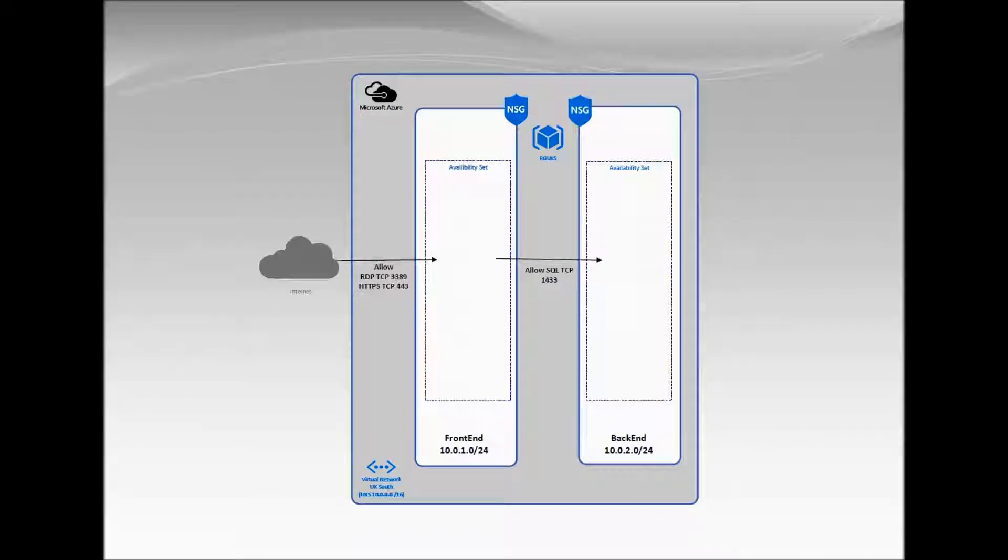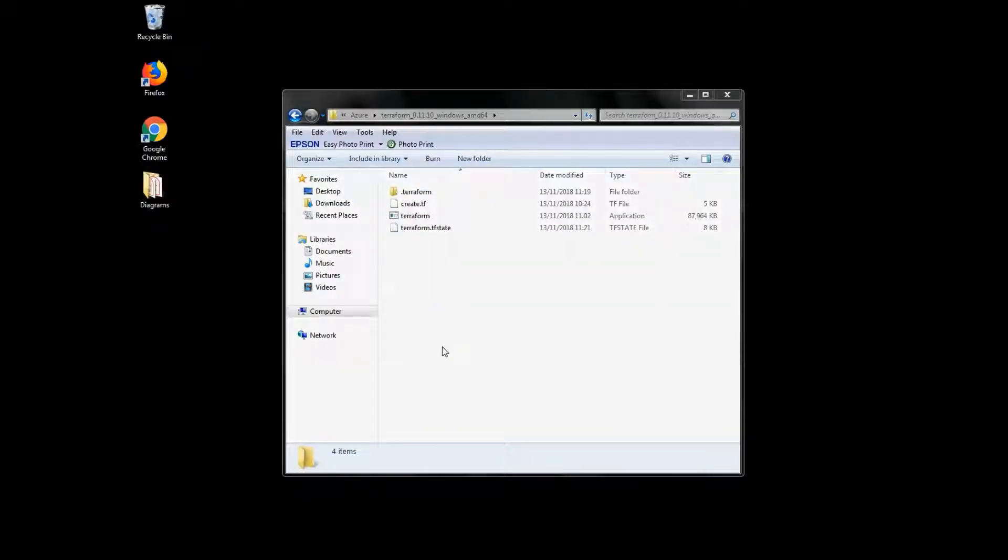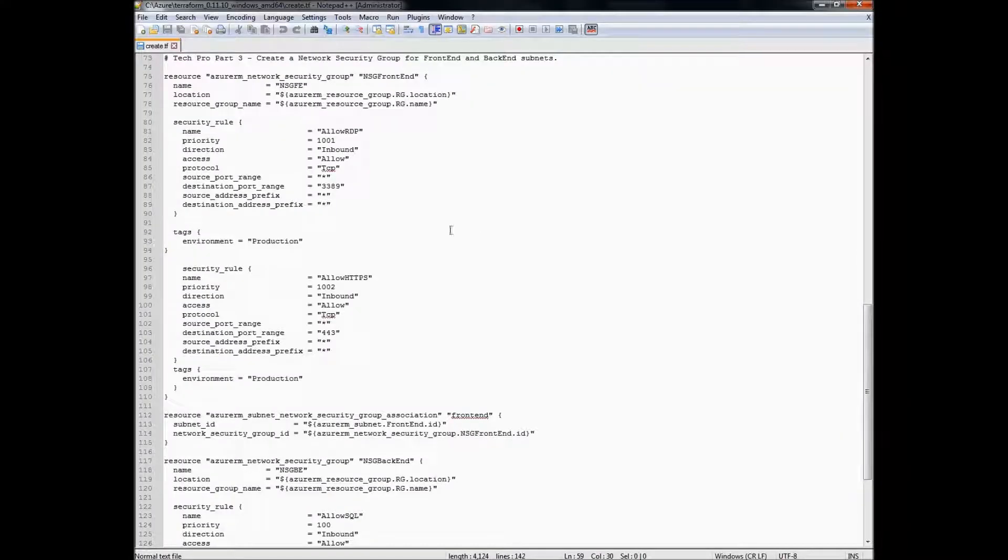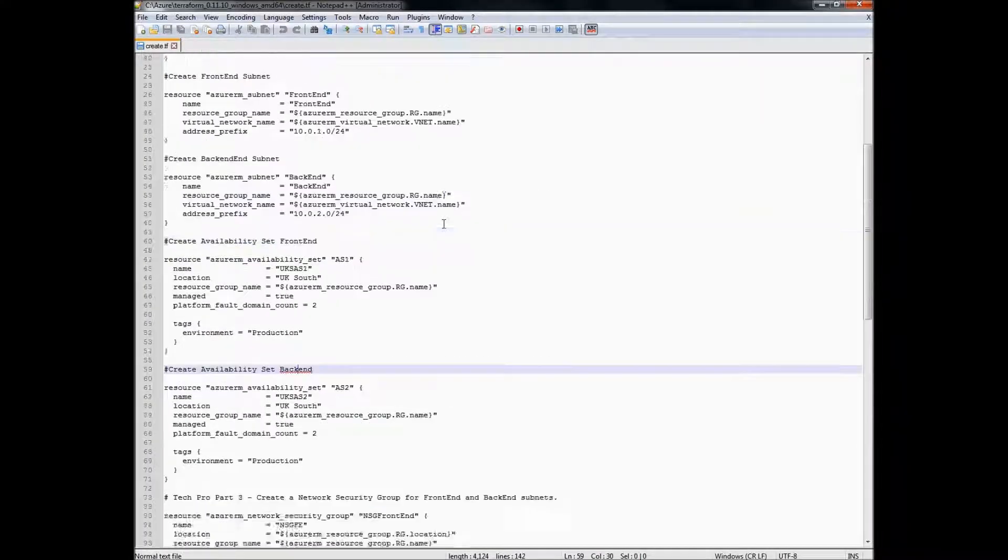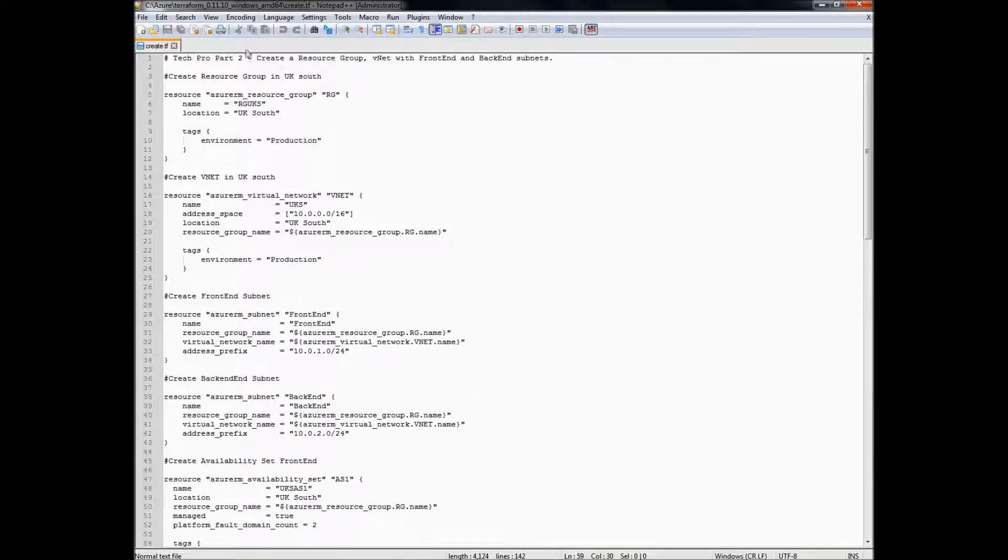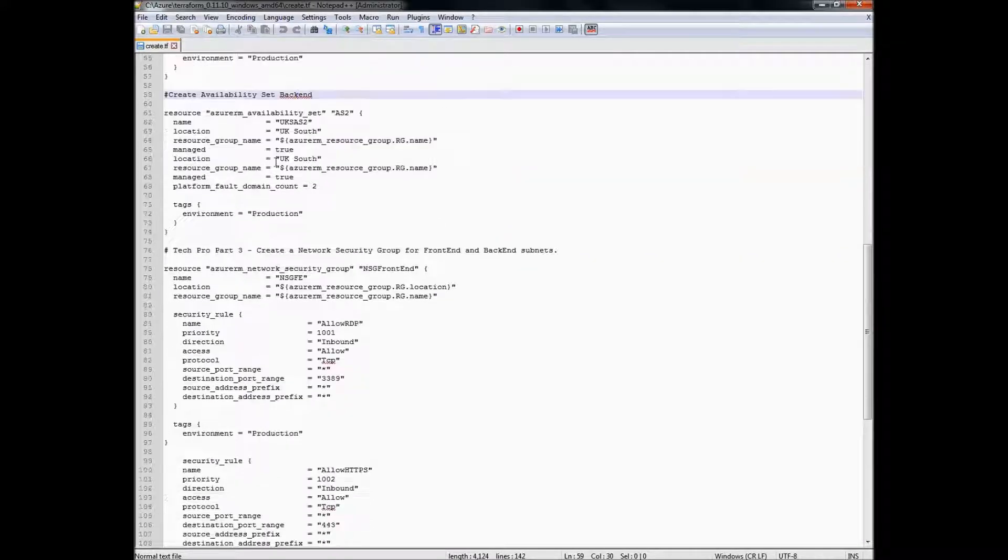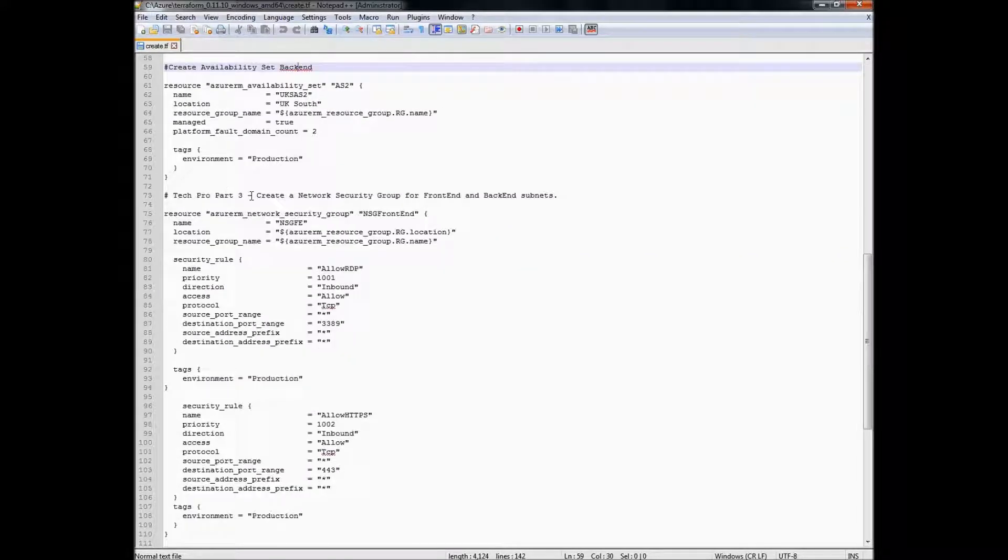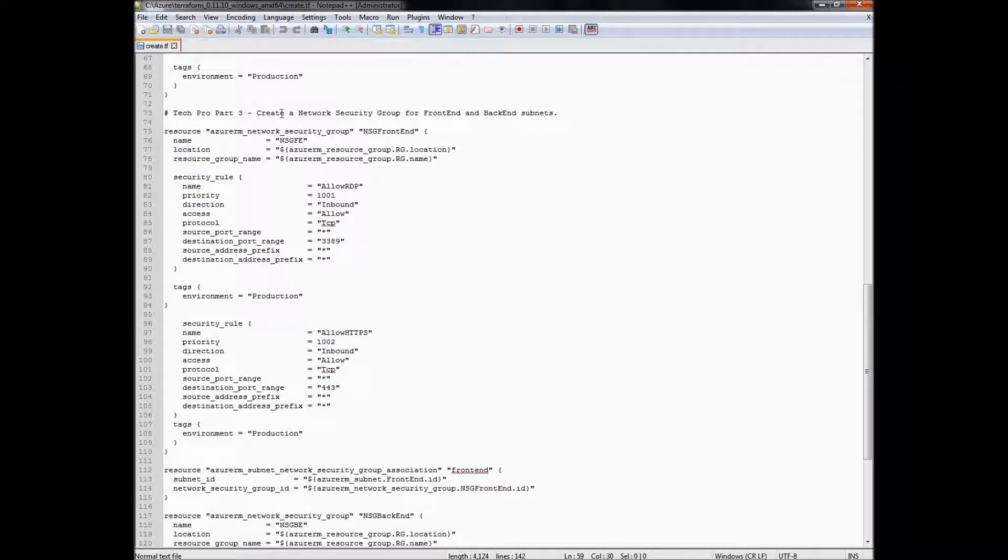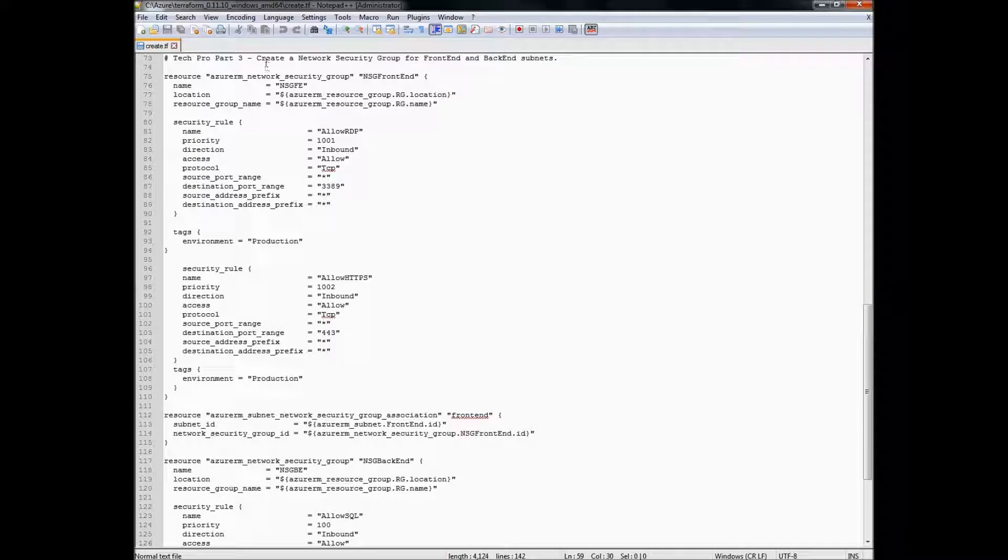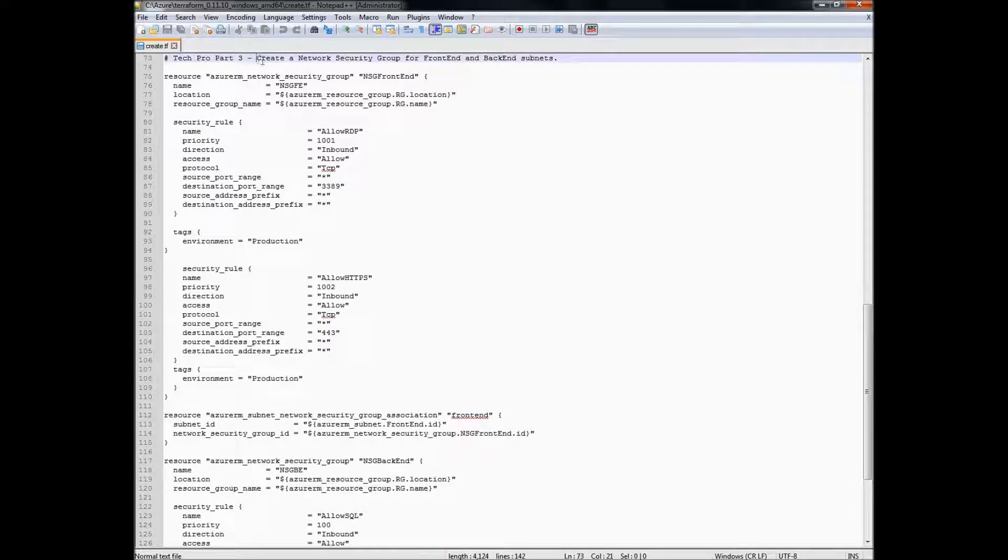If we take a look at the Terraform scripts we are going to use within our Terraform folder. In part 3 of this series we are going to create a network security group for the front end and back end subnets.